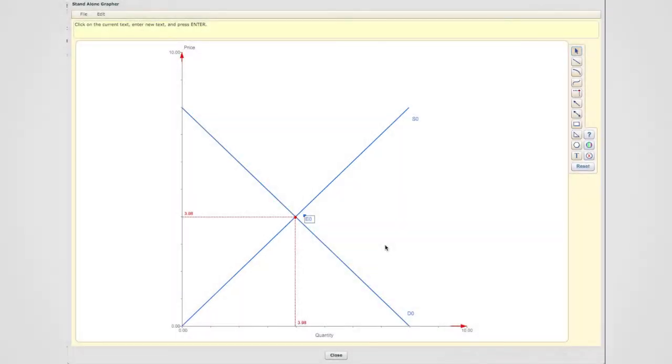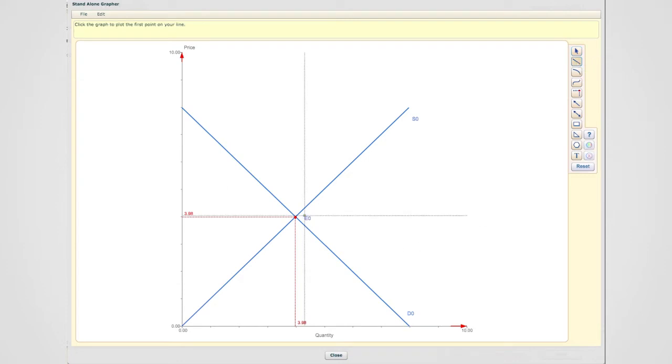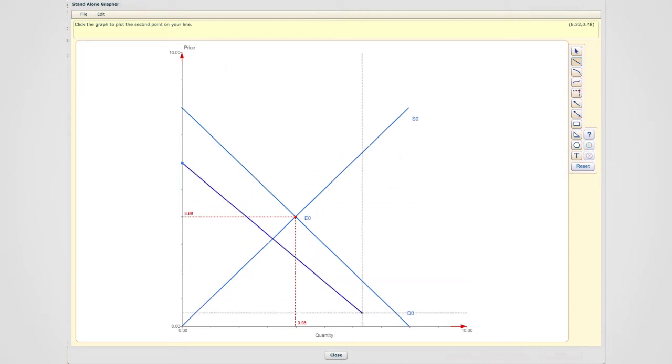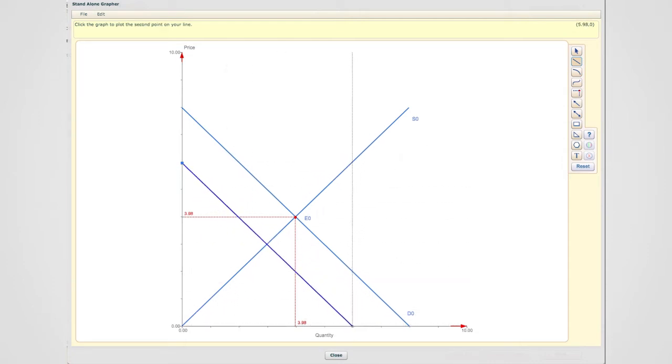Now recall that demand shifted left. So the first shift that you're going to perform is the leftward shift in the demand curve. So what we're going to do now is we're going to draw another demand curve that is parallel to the original demand curve and is immediately to the left.